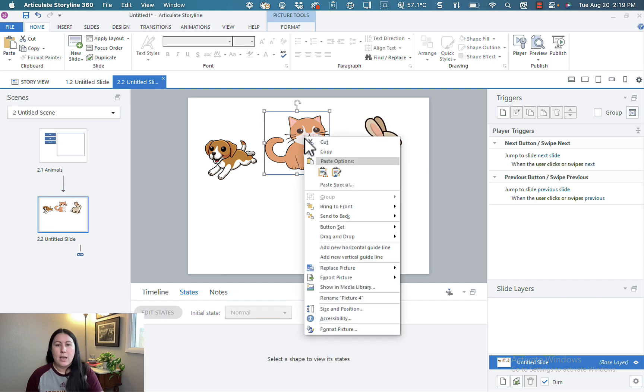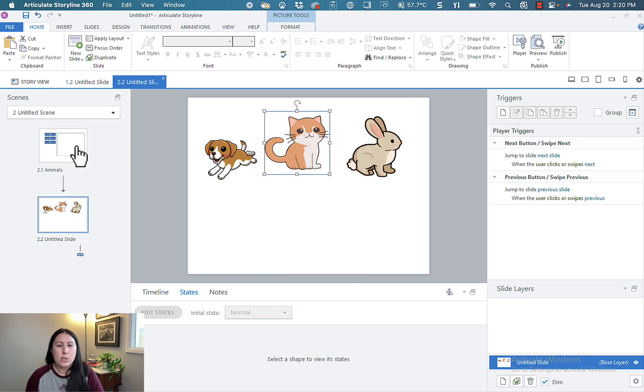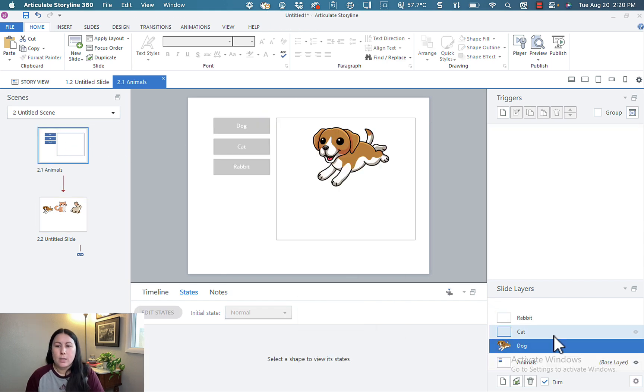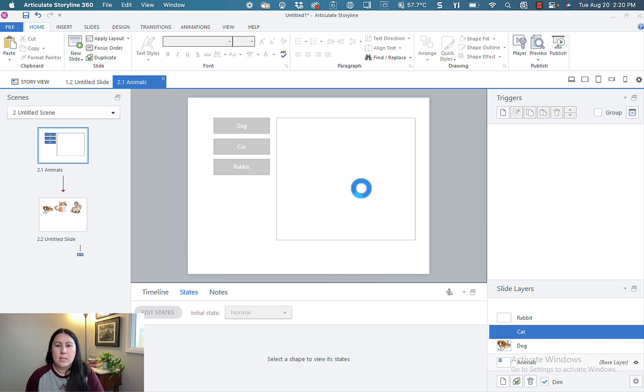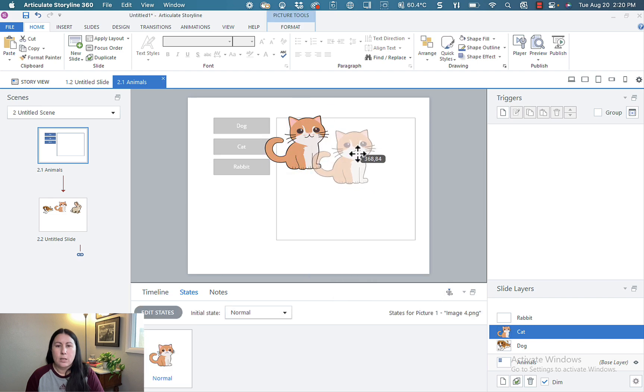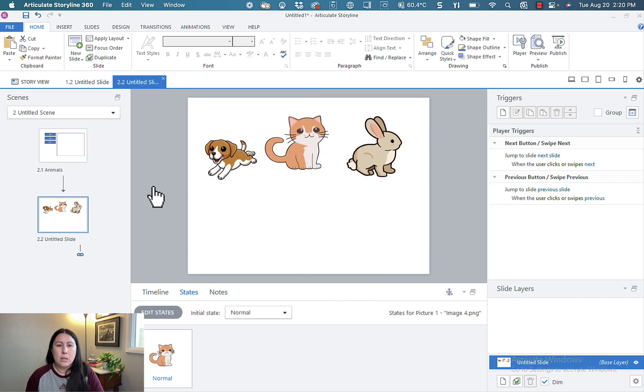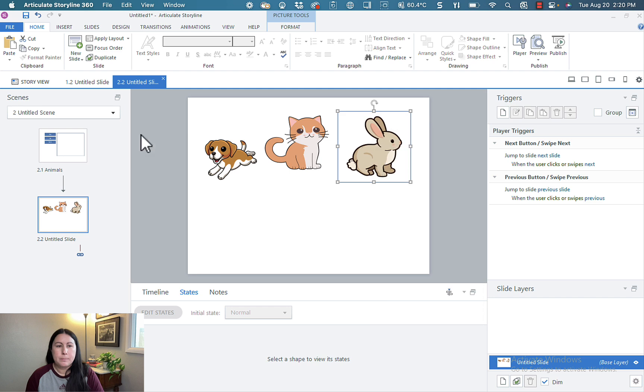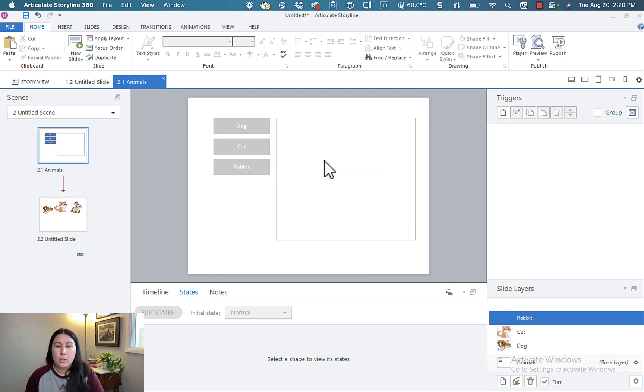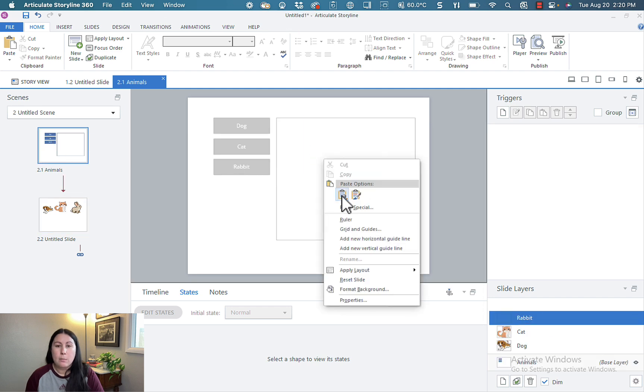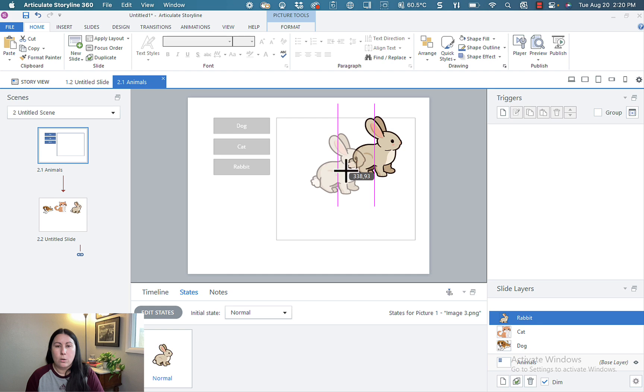Let's grab that cat picture. Go to the cat layer. Paste that in. Put it kind of towards the top there. And last but not least, grab that little bunny. Pop over here. Make sure I'm on the rabbit layer and paste in the rabbit.